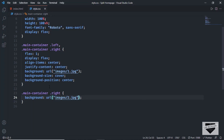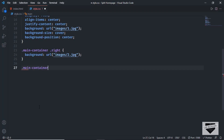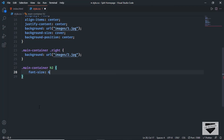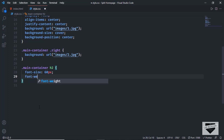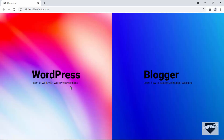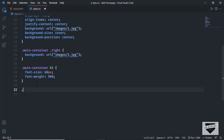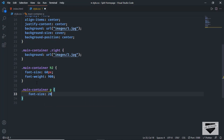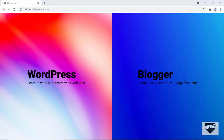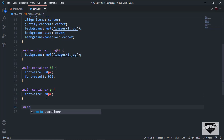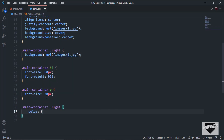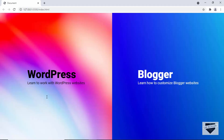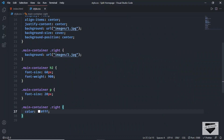Let's style the heading with '.main-container h2', setting font-size to 60px and font-weight to 900. Now let's style the paragraph with '.main-container p', setting font-size to 20px. We also need to change the text color for the right side, so I'll target '.main-container .right' and set color to white. Now it looks good.